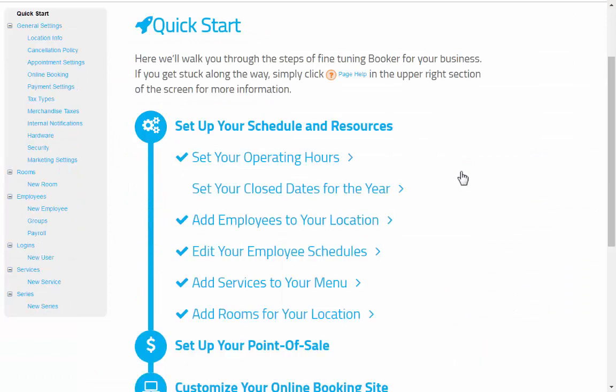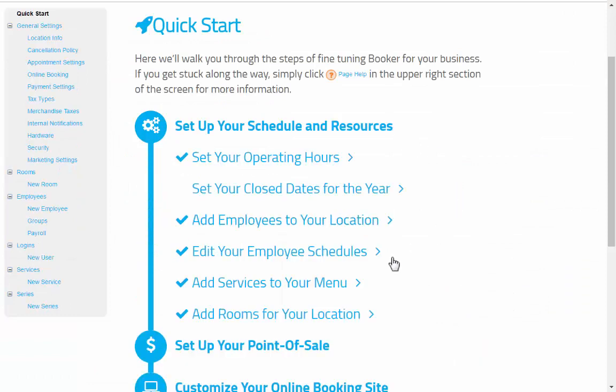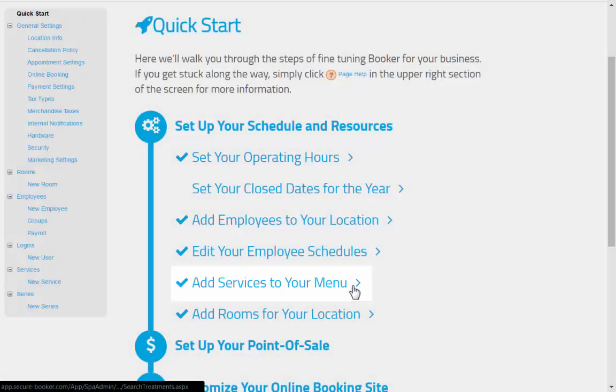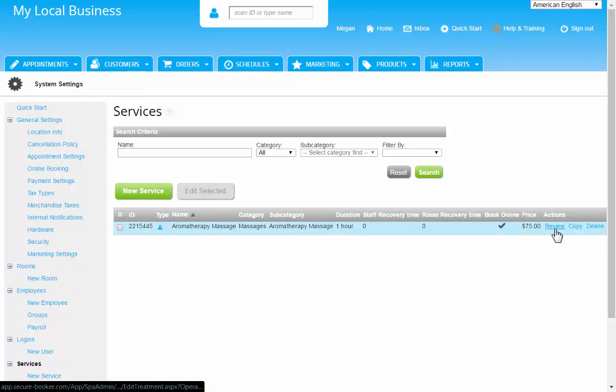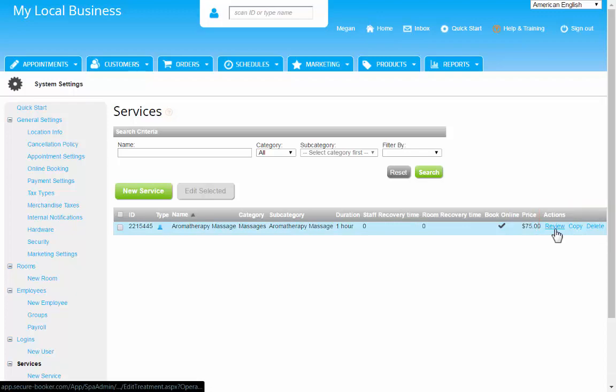Going back to the Quick Start Guide, next to point out is Services. This brings you to the Services page of your settings. Click the New Service button to create one, or if you need to make changes, such as price updates, click Review from the Actions column.